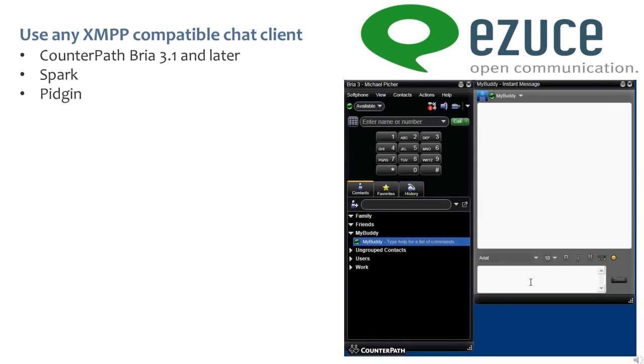For this demo we'll be using Counterpath Bria 3.1, which has XMPP integrated. Spark and Pigeon are other examples of excellent XMPP clients.